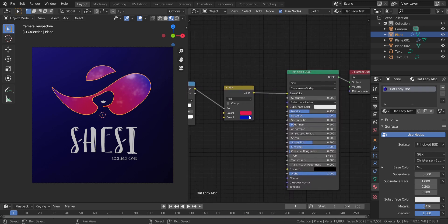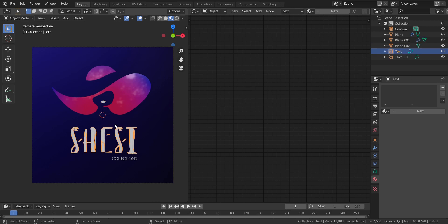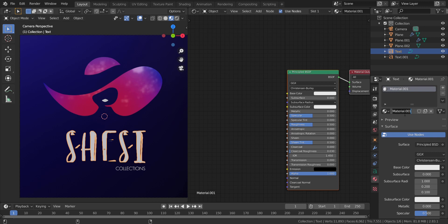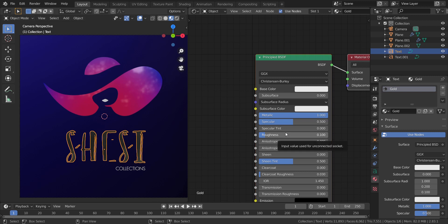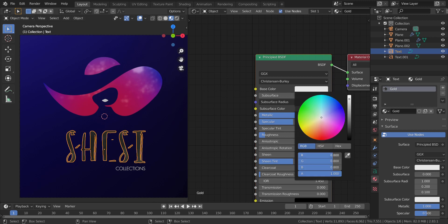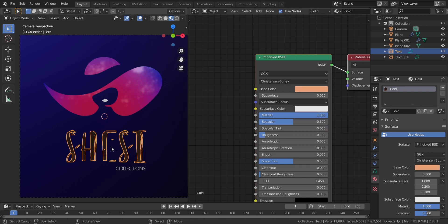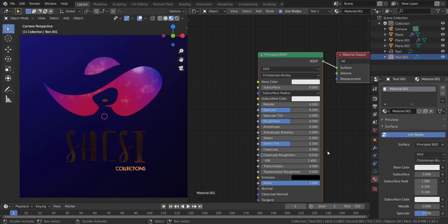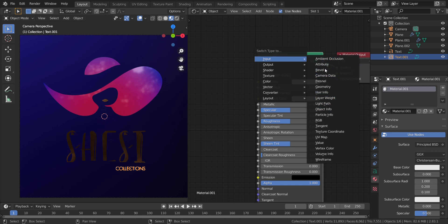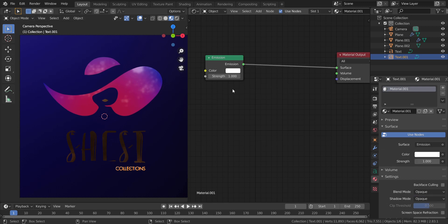Now we can go ahead and create the gold material for the letters and apply it to the other piece as well. I'll add a new material and call it Gold. It's fully metallic, specular at 0.5, roughness at 0.1. For the base color RGB: 0.8 red, 0.366 green, 0.175 blue — just to give it that gold look. I'll apply the same gold material to the lip piece, then change its shader to an Emission shader and increase the strength to 5 to make it look even better.